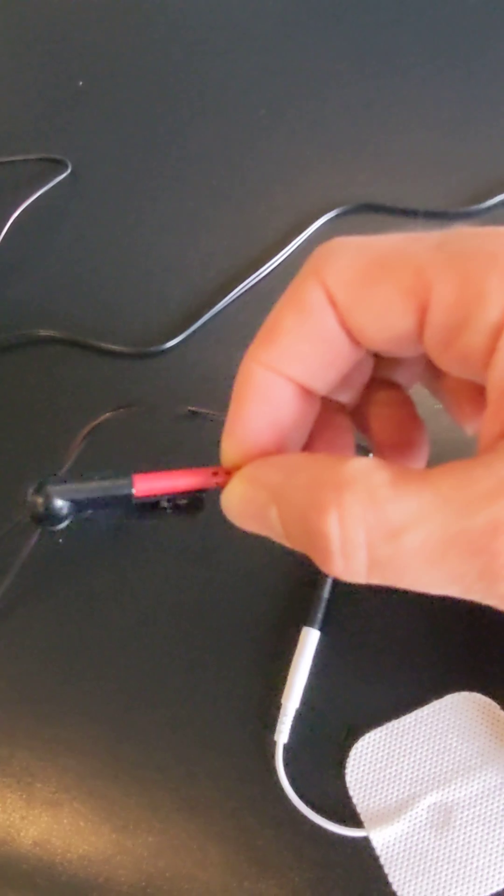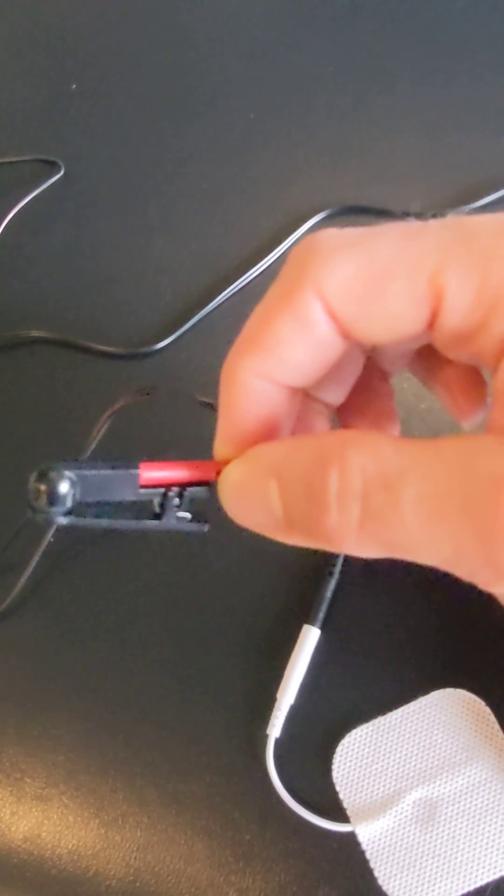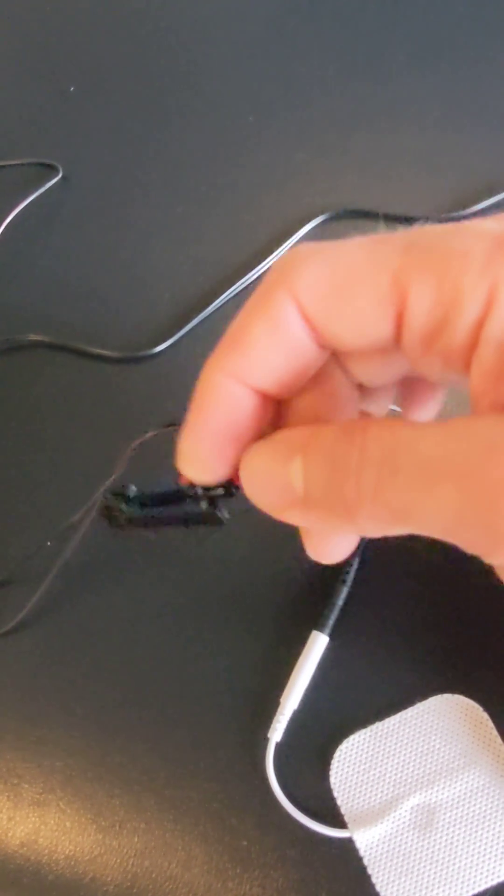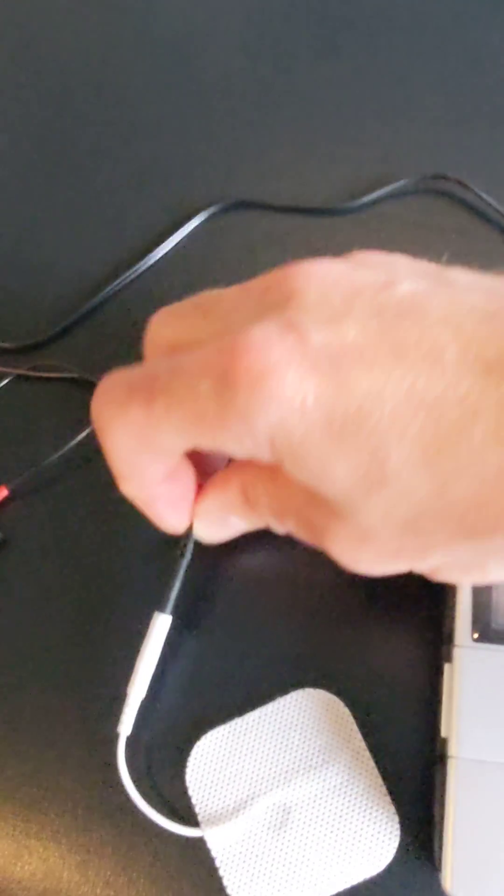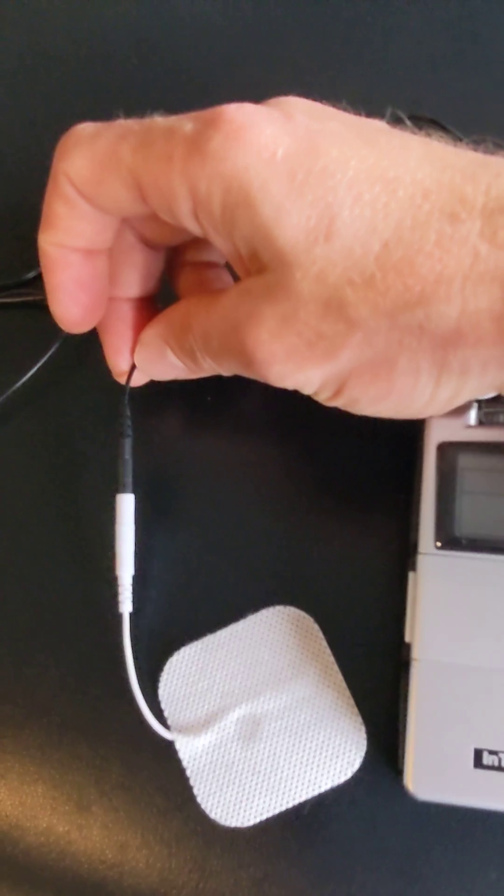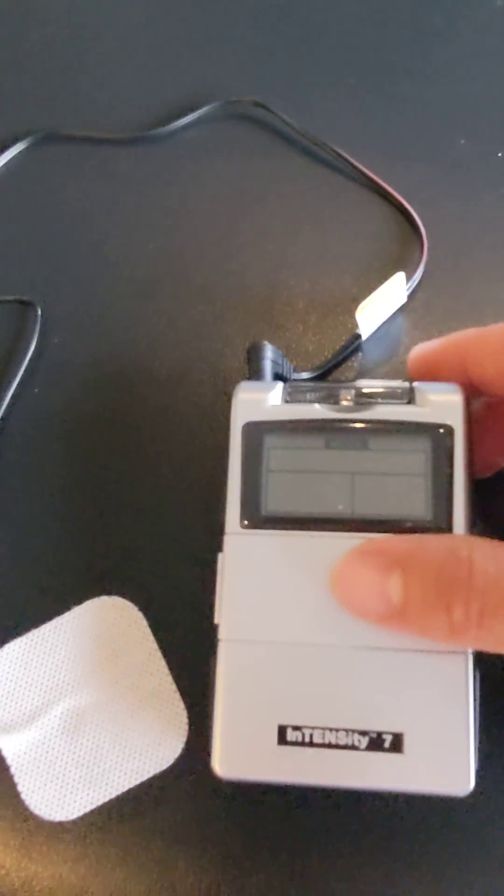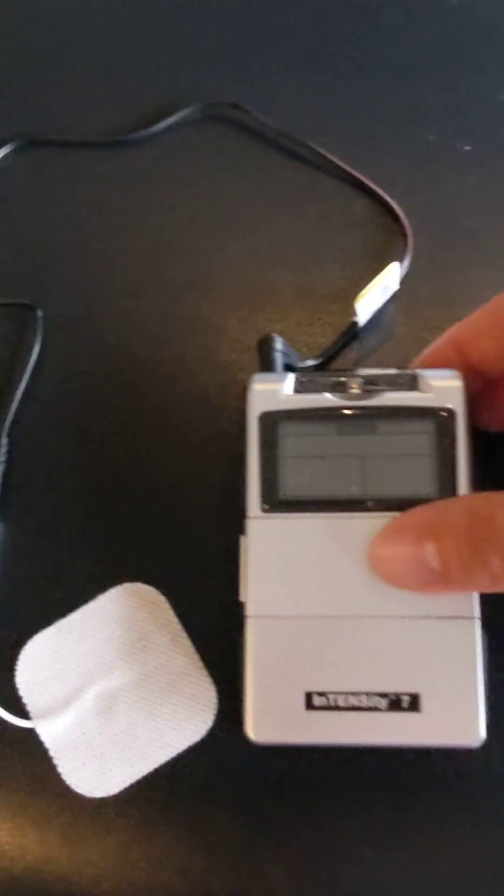If you notice, the red lead is going to go into the ear clip here. The black lead is going to go to the sticky pad. We have our device - you can put your battery in when you get it.